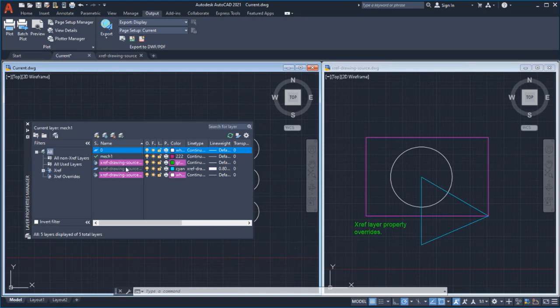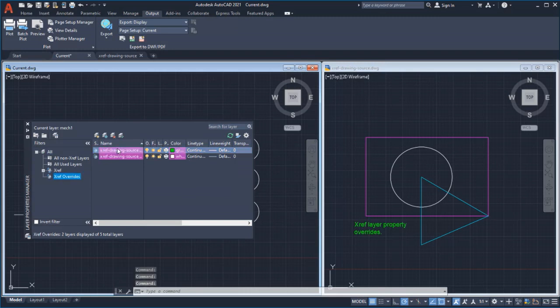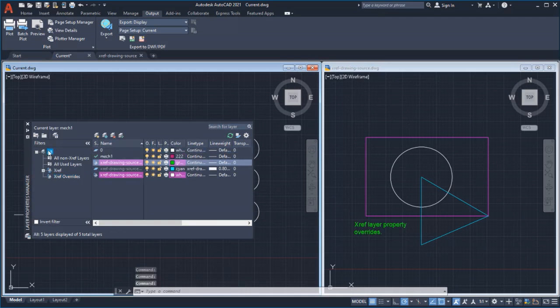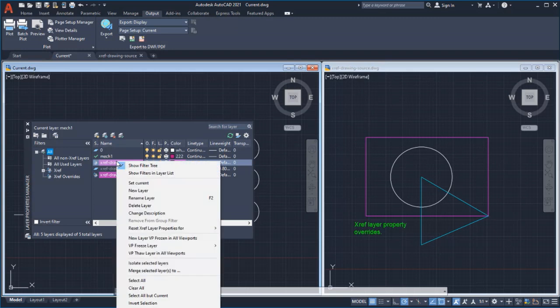From the tree view, use the XRef Overrides filter to view the XRef layers that have overrides. And finally, you can now reset the XRef Layer Property overrides from the context menu.